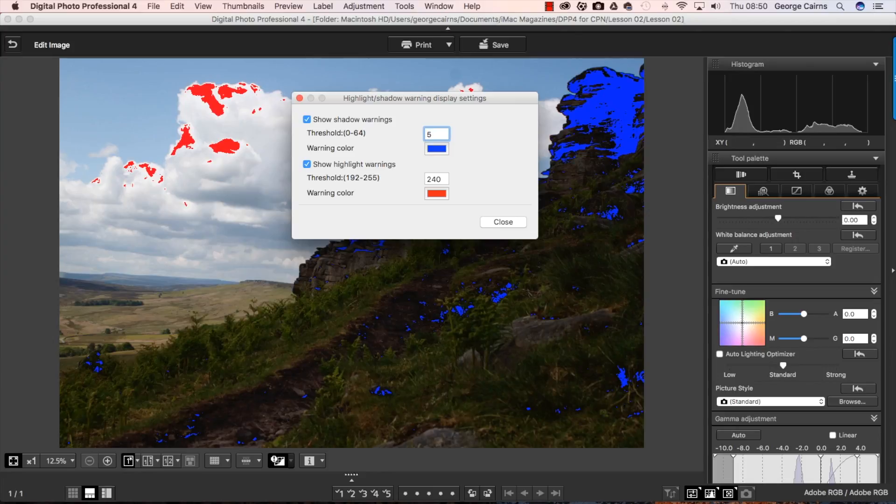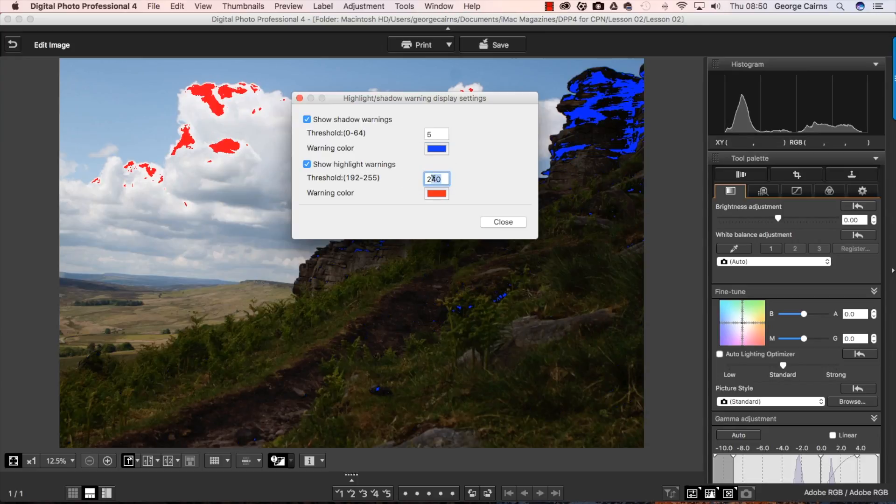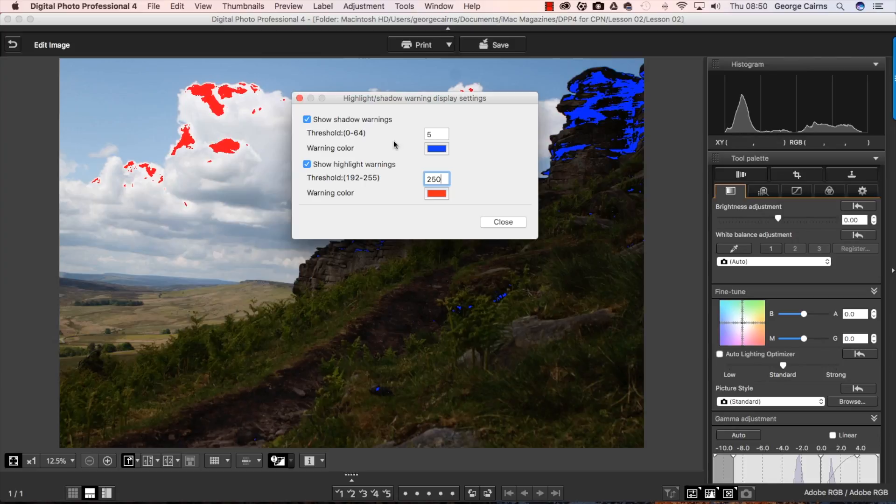So I only see 5 down to 0 so I can see the darkest pixels in my shadows. And if we go to the highlights here let's bump that up to about 250.